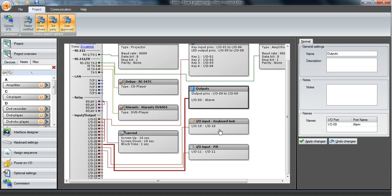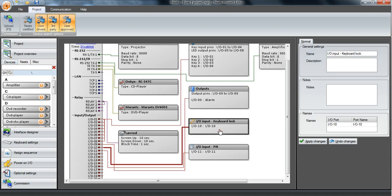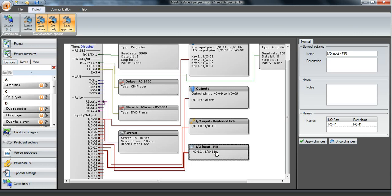And we have a keyboard lock which of course is used as an input for when to use the keyboard lock. Then we have a movement sensor, also an input which you can change the name of if you want to do that.